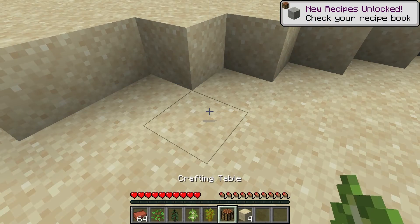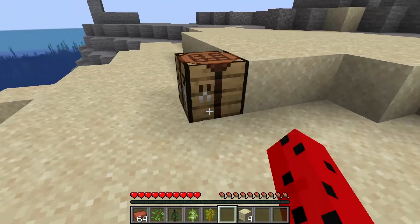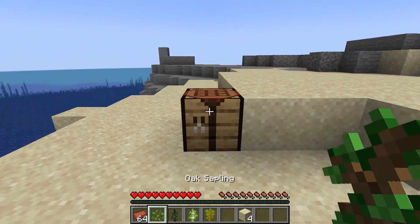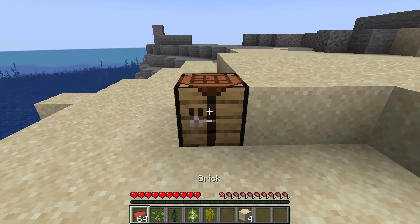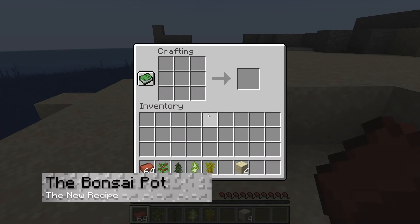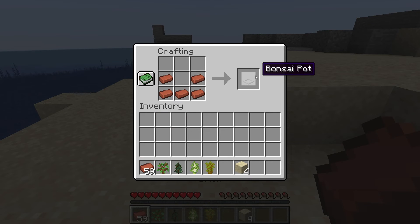When you enter the server, you're not going to see any changes right away, but you will be able to see that there is a new recipe in your world: the Bonsai pot. To start, you're going to need five bricks which you are going to craft into a U shape to create the pot.